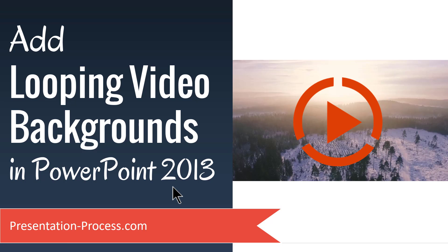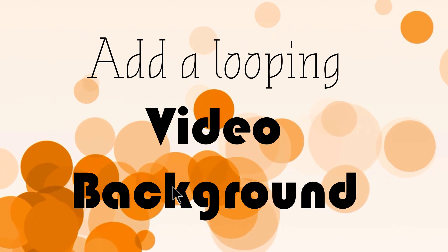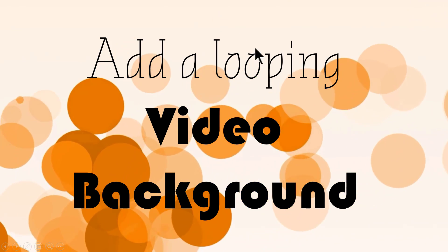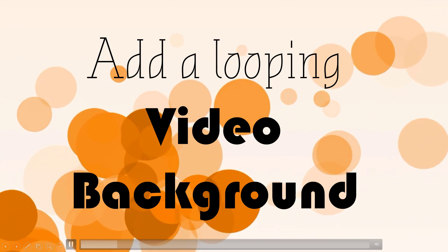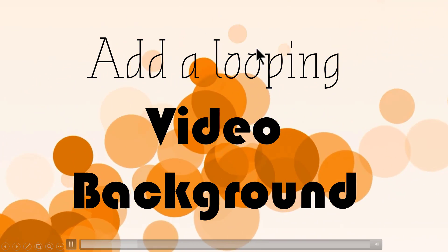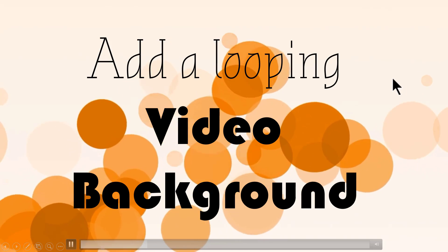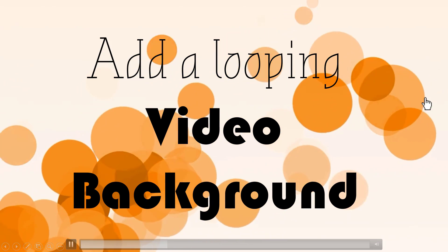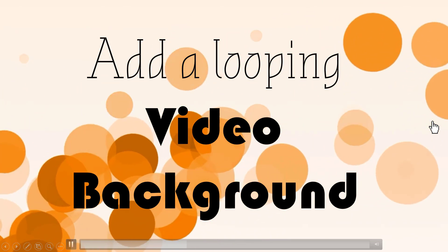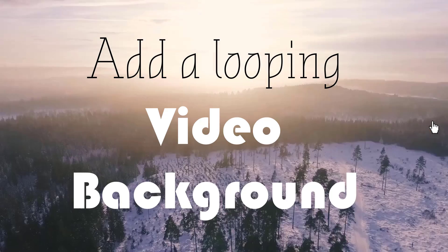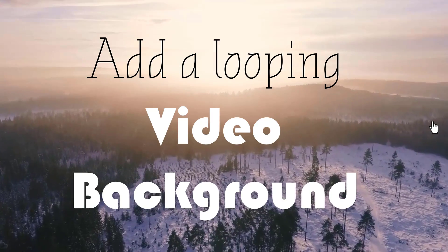The beautiful looping video backgrounds you will learn to create today look like this. As you can see here, you can write whatever you want to write on top of a looping video background which keeps looping as the name suggests. And you can have any type of video background that you want. For example, you can have a variation like this.